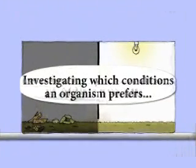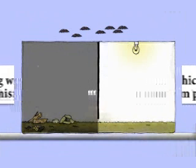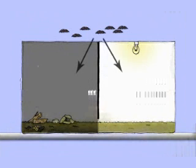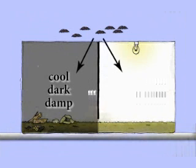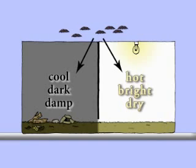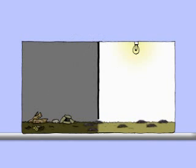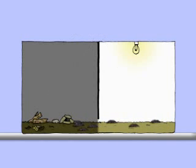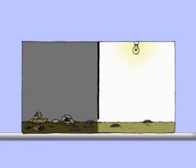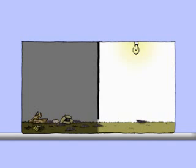You can investigate what kind of conditions an organism prefers. Let's give a number of wood lice a choice between cool, dark, damp conditions and hot, bright, dry conditions. Most of the wood lice head straight for the cool, dark, damp side of the box because they can find leaf litter to feed on there, whereas they will dry out under the hot, bright light on the other side. Also, their instinct is to remain hidden to avoid being eaten.